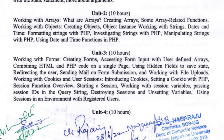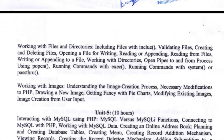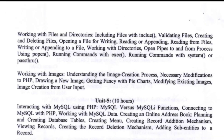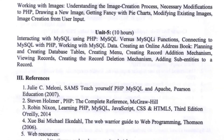Unit 4 covers working with files and working with images. Unit 5 is interacting with MySQL using PHP.